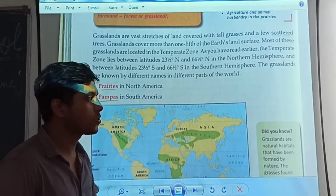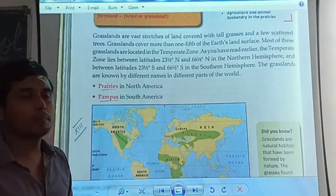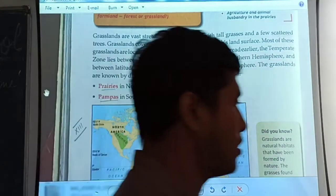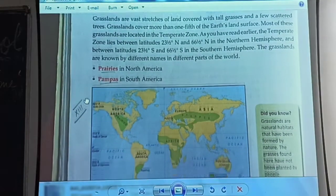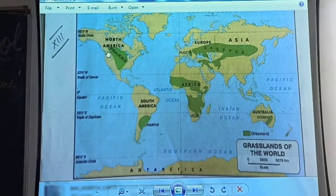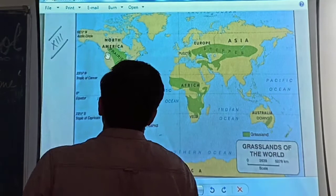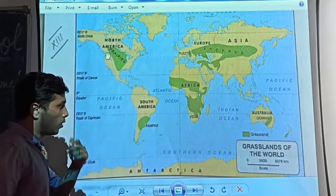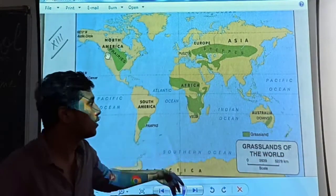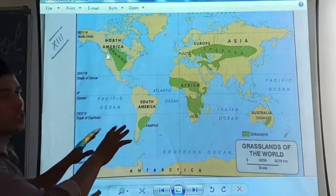The grasslands are known by different names in different parts of the world. In this lesson we are going to focus on North America's grassland, which is called Prairies. Let me zoom into the world map so you can see where the grasslands are present. The green areas visible on the map are all grasslands.